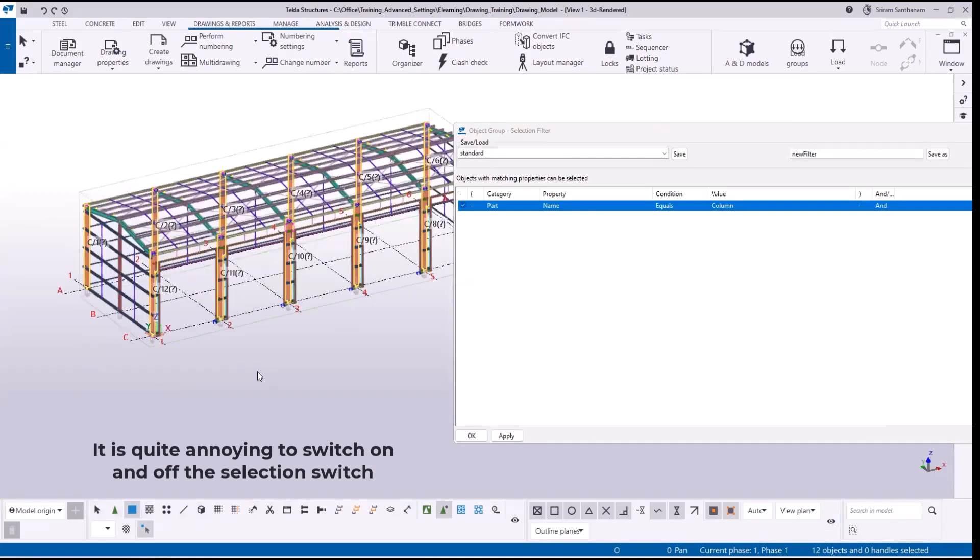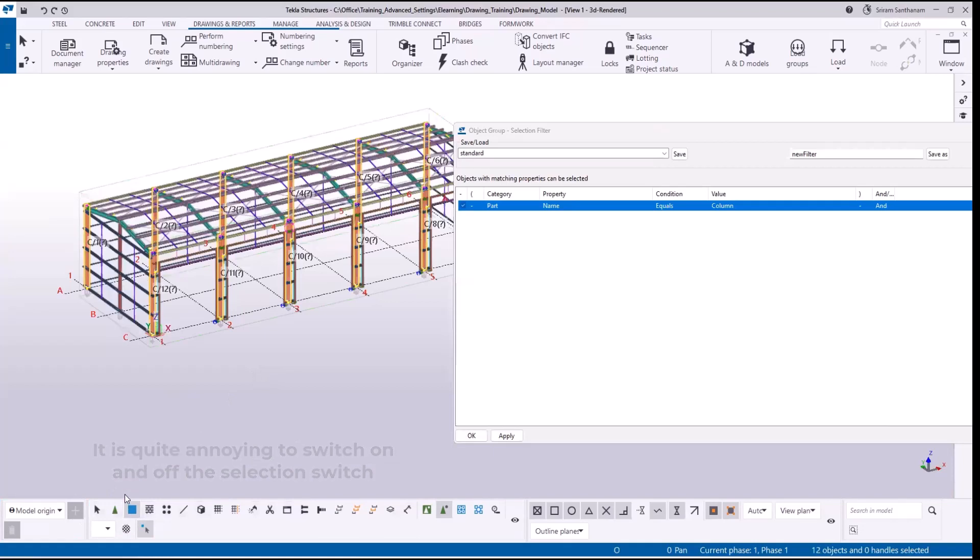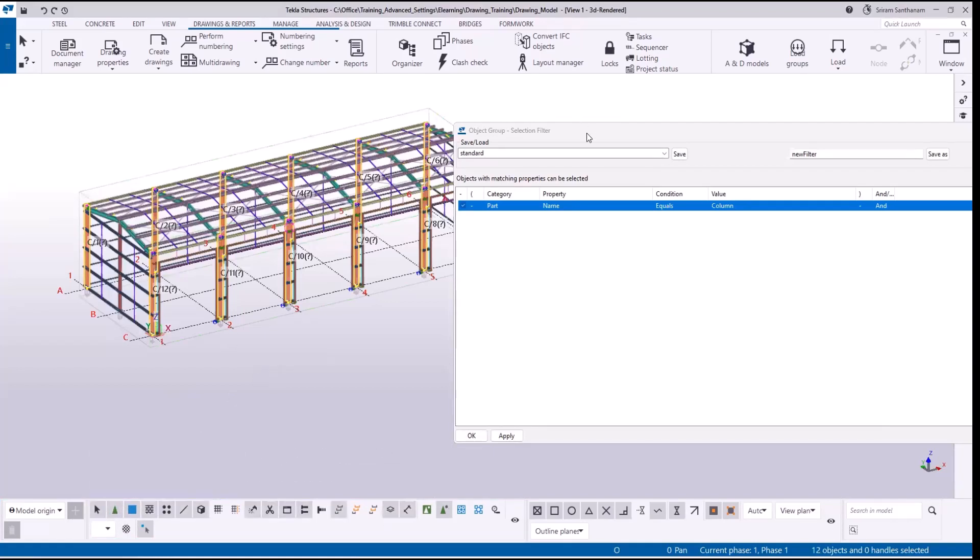So what we can do is we can create a filter option that will override your selection switch. Let me show you. Select all the switches.